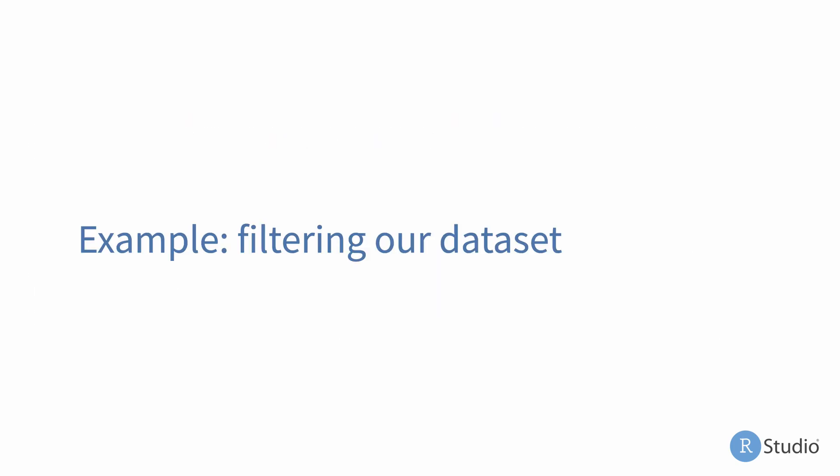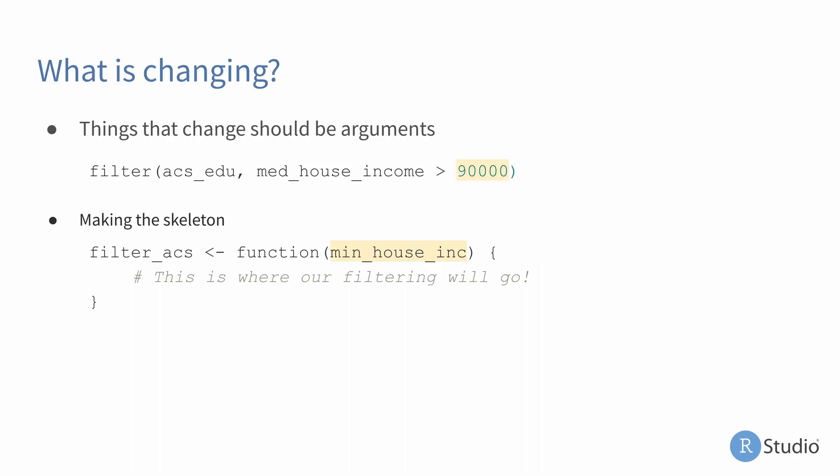So let's just think through a simple example of a function here where we want to filter our data set based on some variable. In this case, we want to filter our data set, which is now called ACS_EDU, based on the variable median household income. Here we can see we have a super simple filter statement where we're filtering our data set to only show us rows that have a median household income of greater than 90,000. So when I approach creating a function, I create this general idea of the functionality I want to go after, which is this filter statement. And after that, we create this function skeleton to kind of where we're going to encapsulate that functionality.